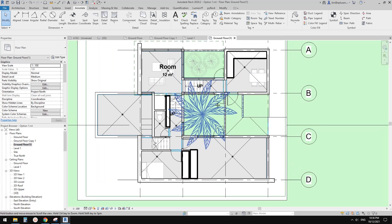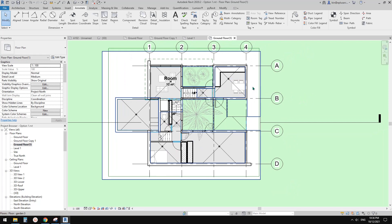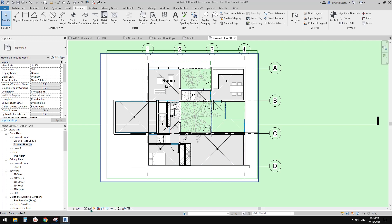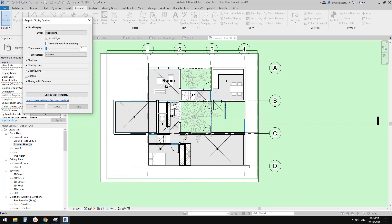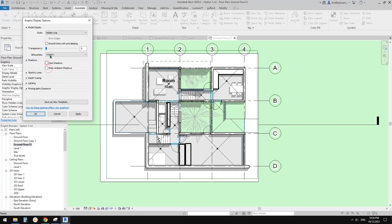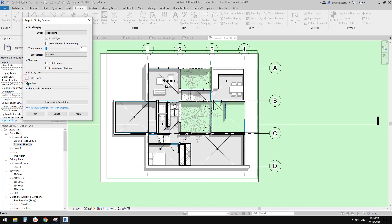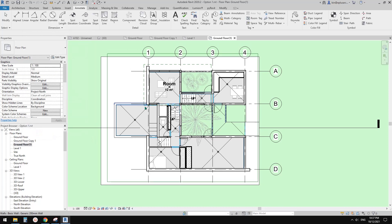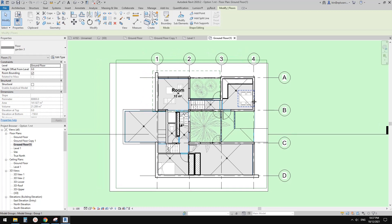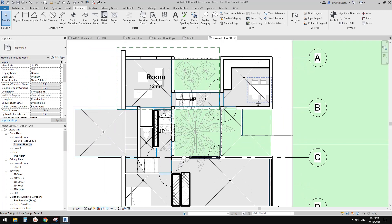Of course, if you want a simple, clean floor plan, just turn the shadow off. That's pretty much it — very basic but I hope it helps. Thank you for watching, I'll see you next time.